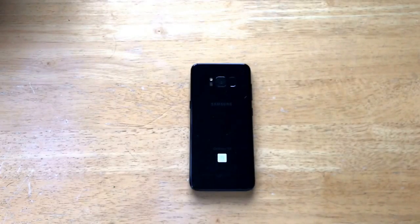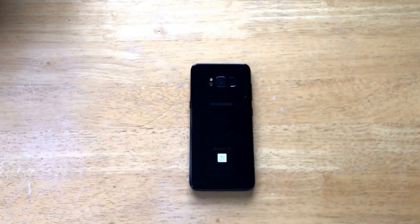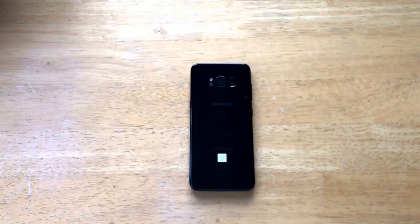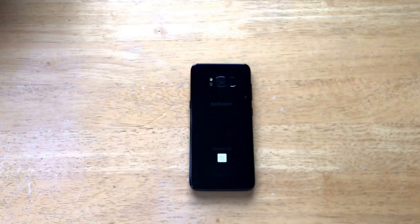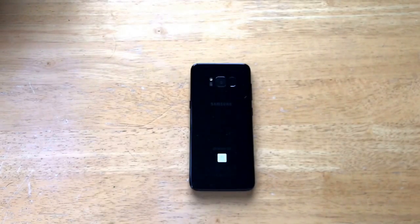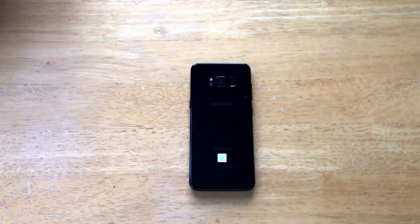How's it going viewers? Thank you guys for watching my video. In this video I'll be showing you how to turn the screen rotation on and off on a Samsung Galaxy S8. For those of you that are not quite sure what I'm talking about, I will demonstrate here.